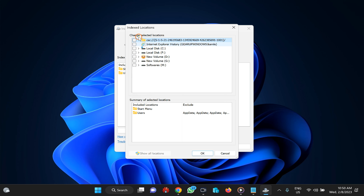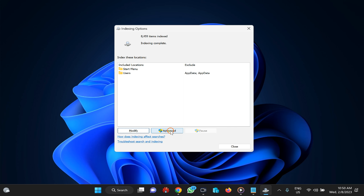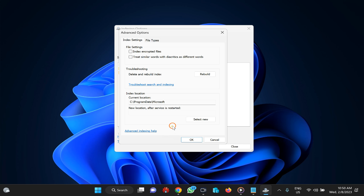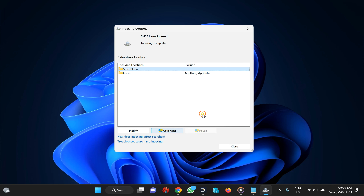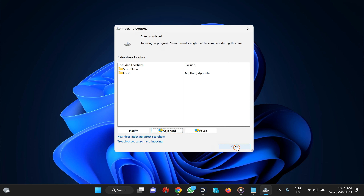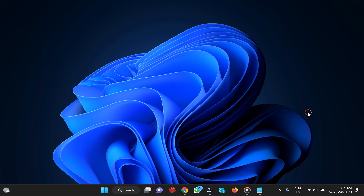Uncheck all locations, then click OK. Click the Advanced button, and under Troubleshooting find Delete and Rebuild Index. Click the Rebuild button and click OK. It will start re-indexing files and folders required for search. You can see the progress on screen.